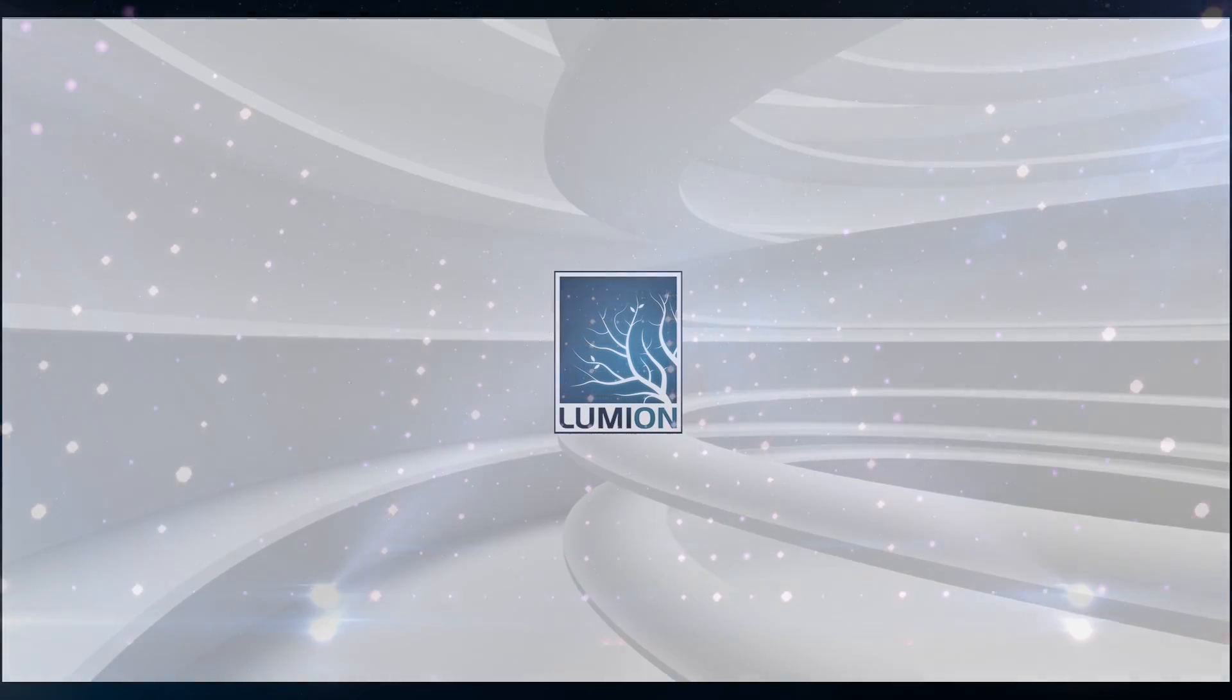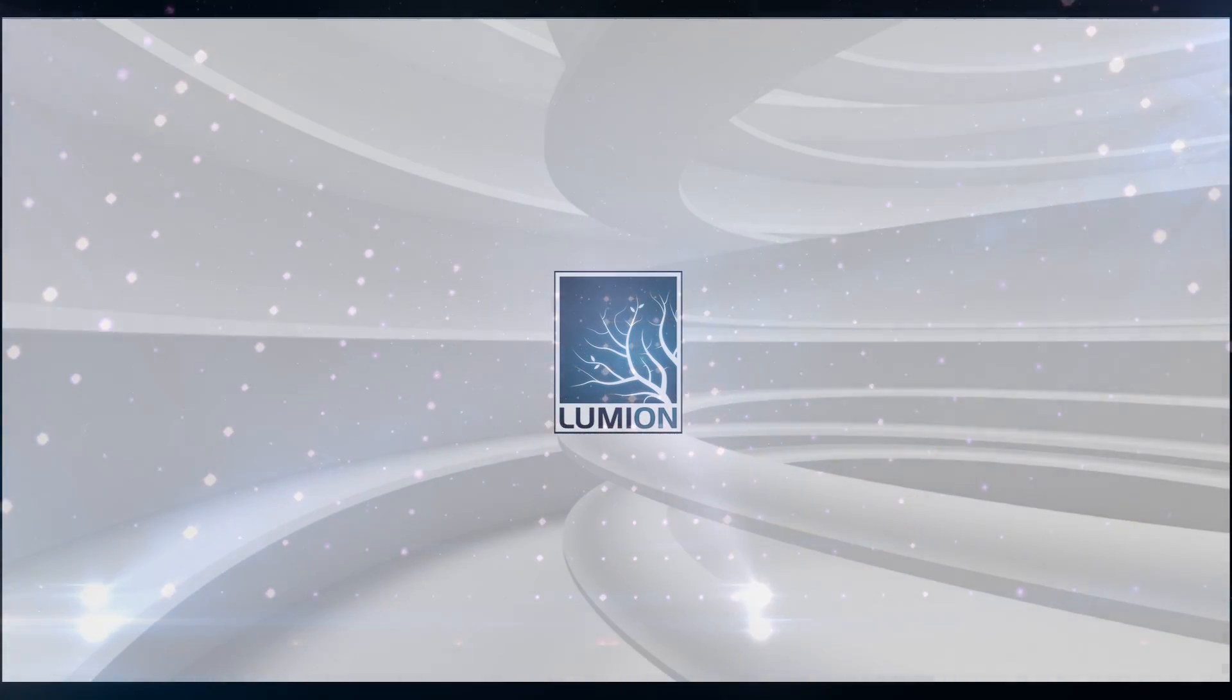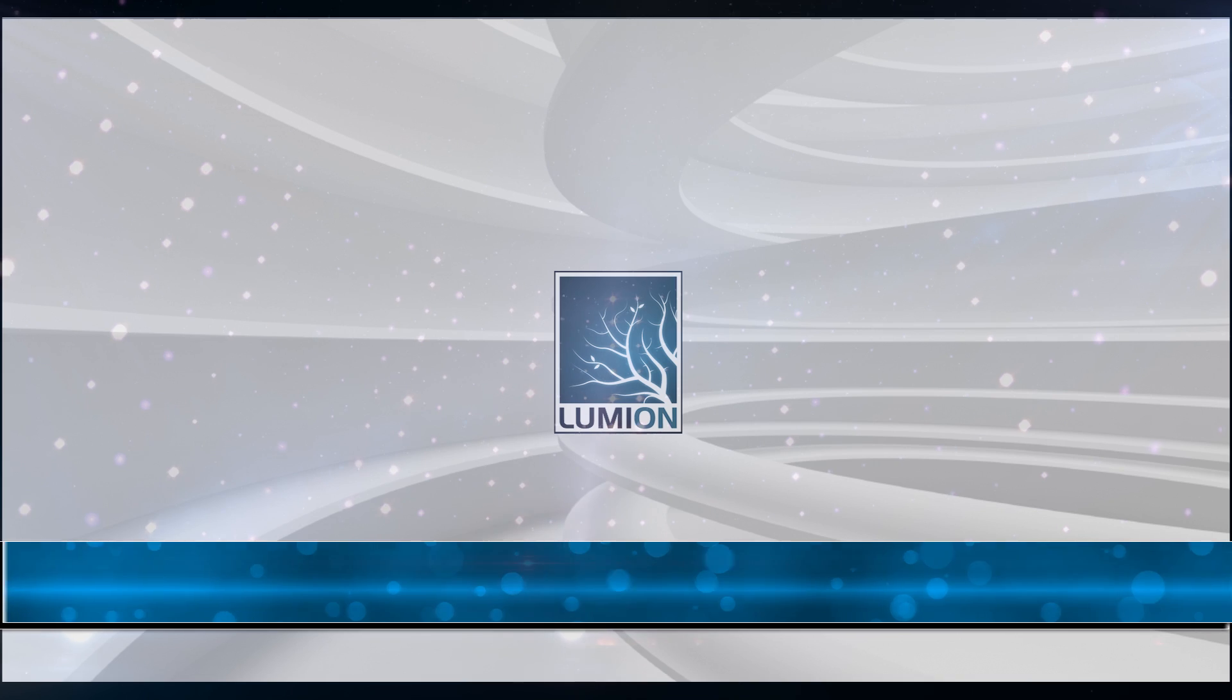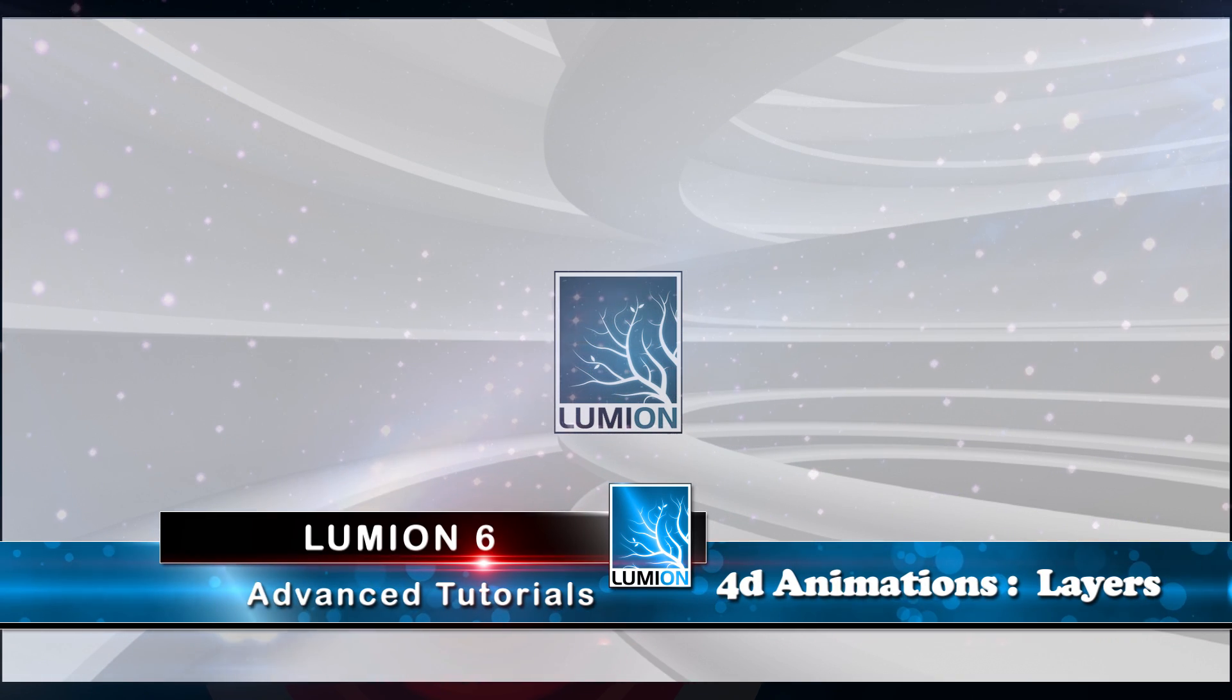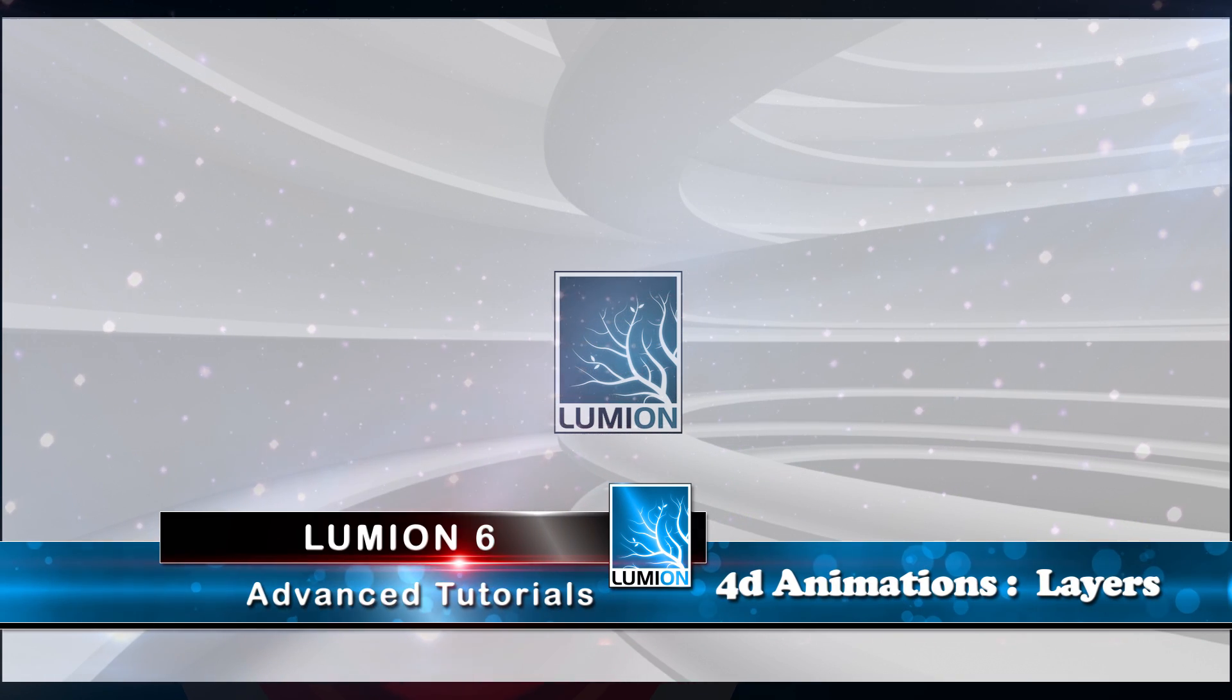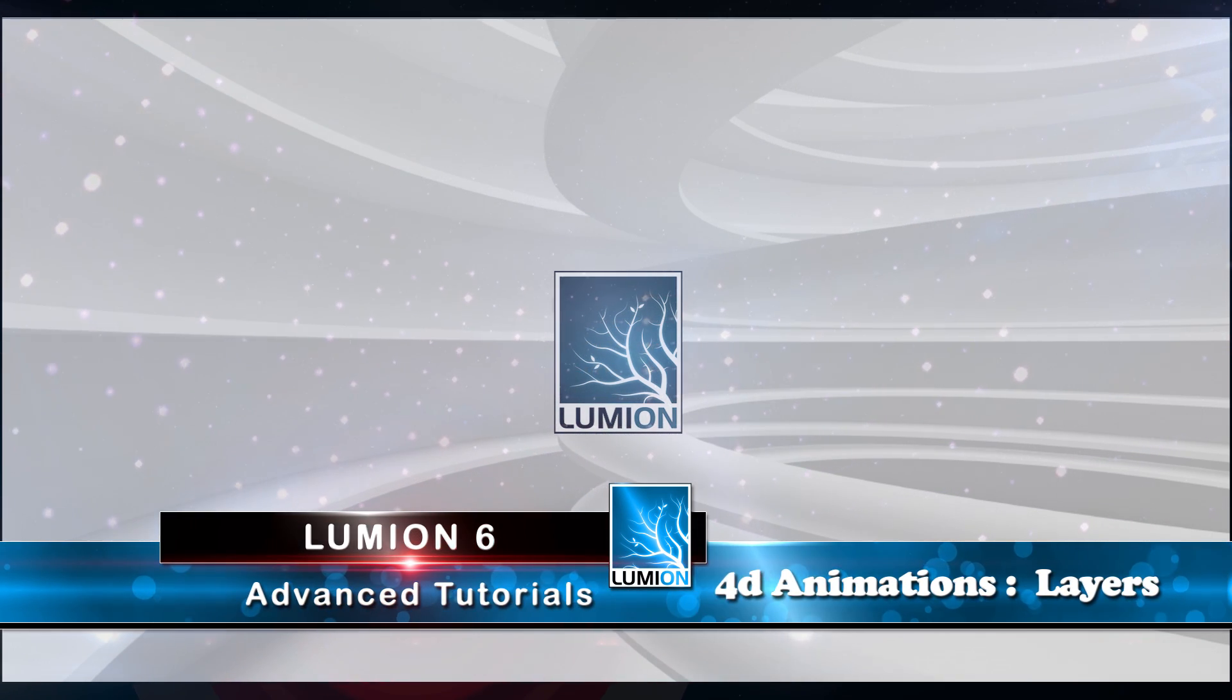Welcome to the third segment of the 4D animation tutorial series. In this video, we will be producing our 4D animation using the layers built-in within Lumion.